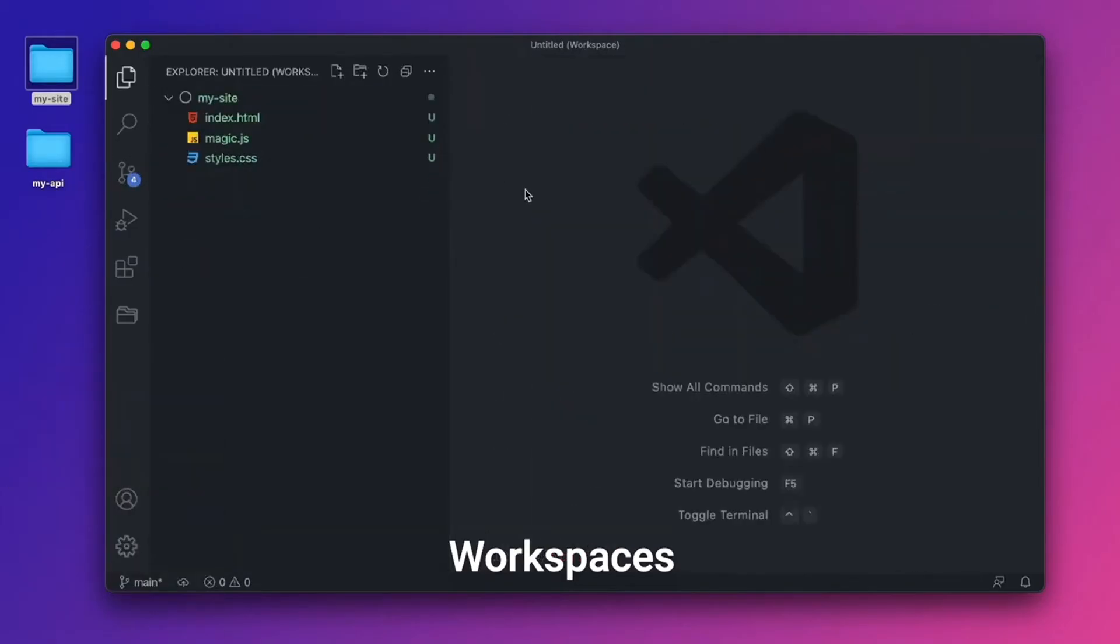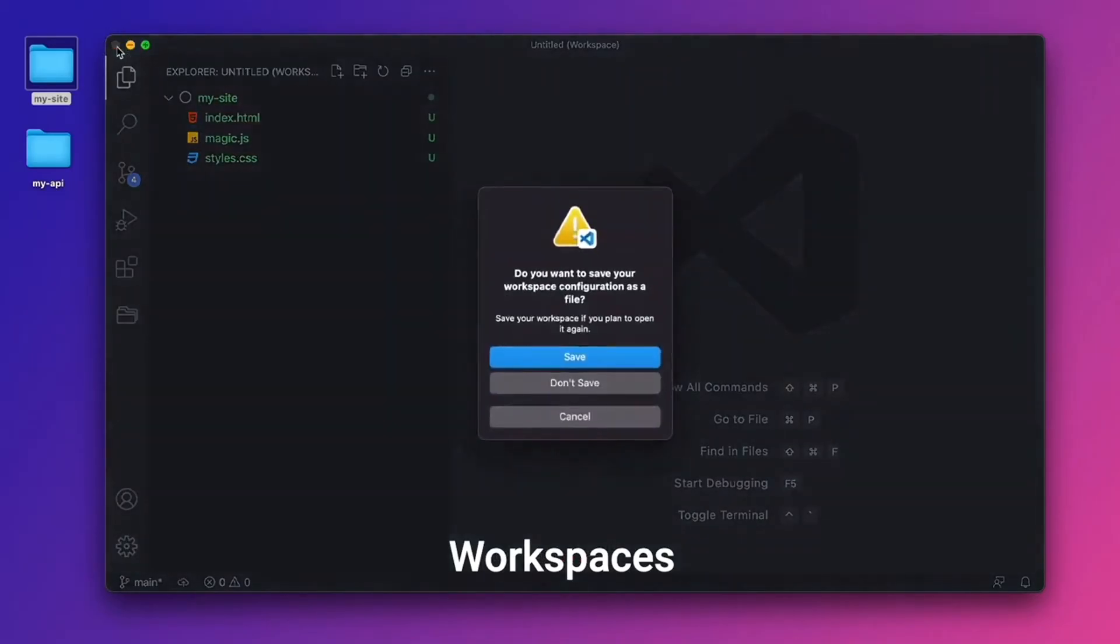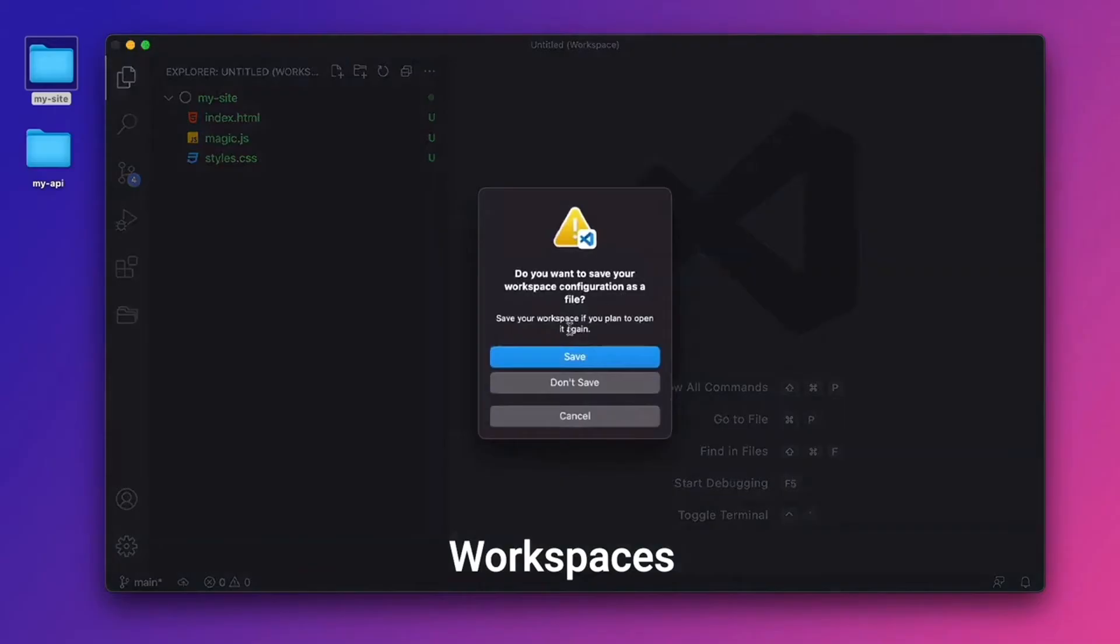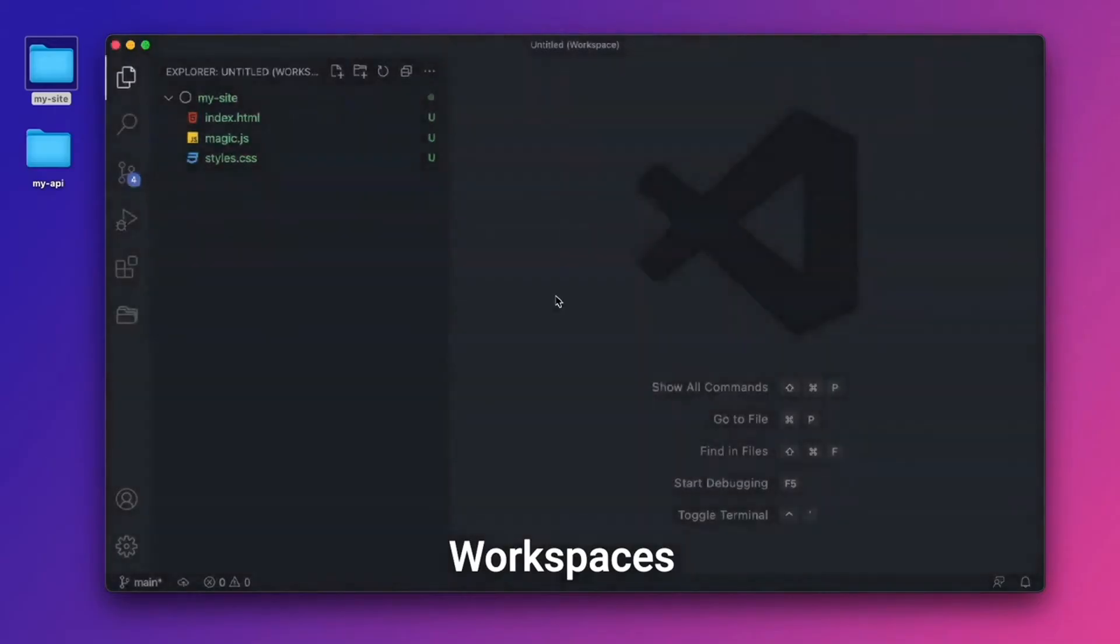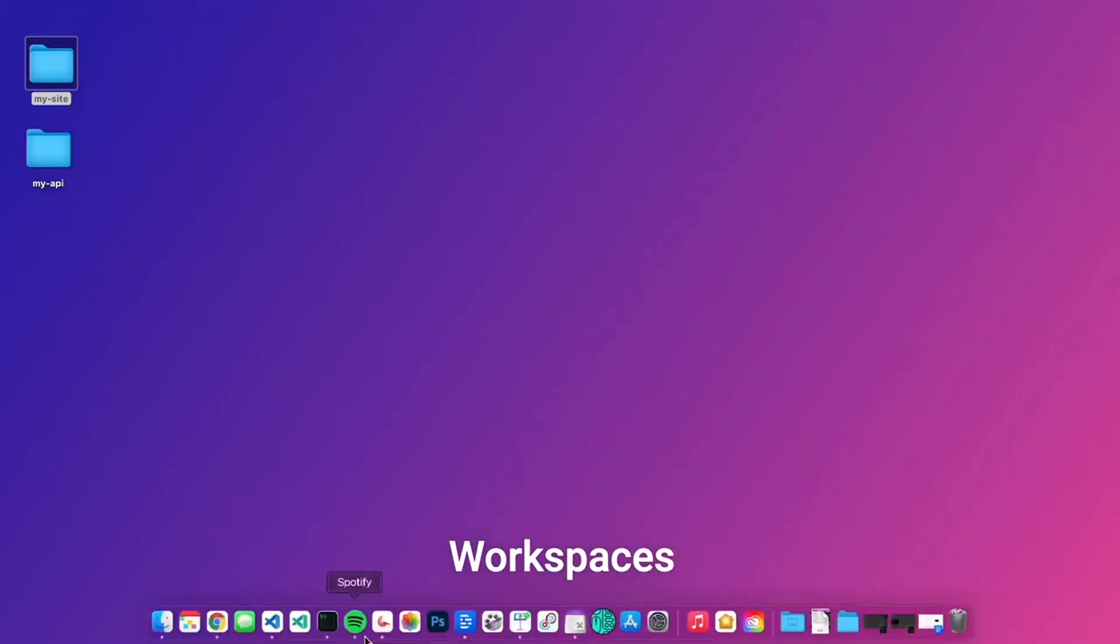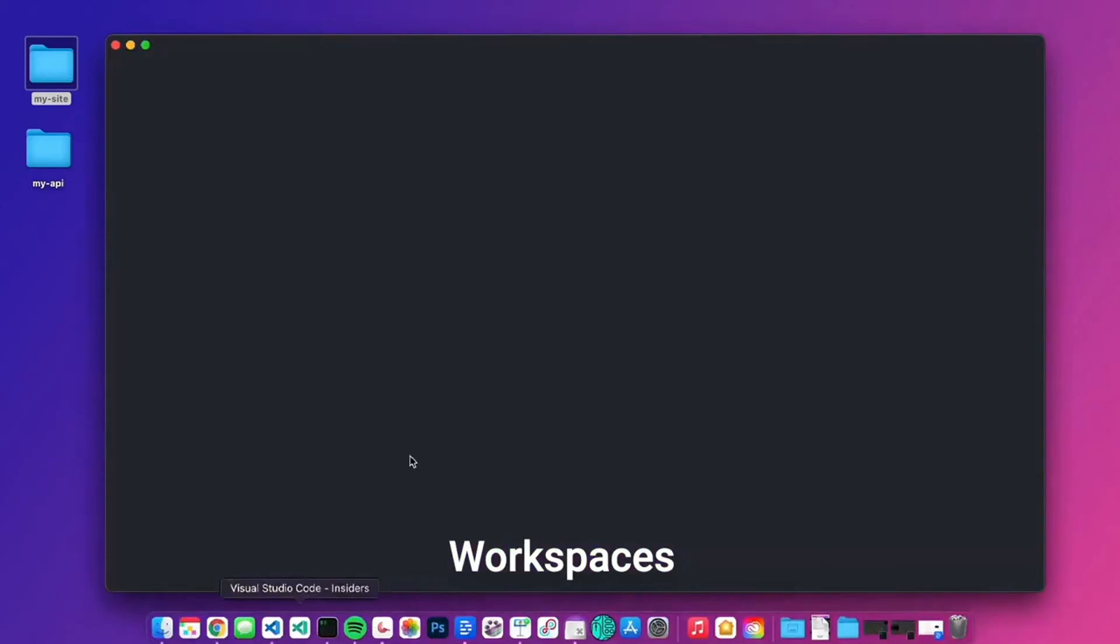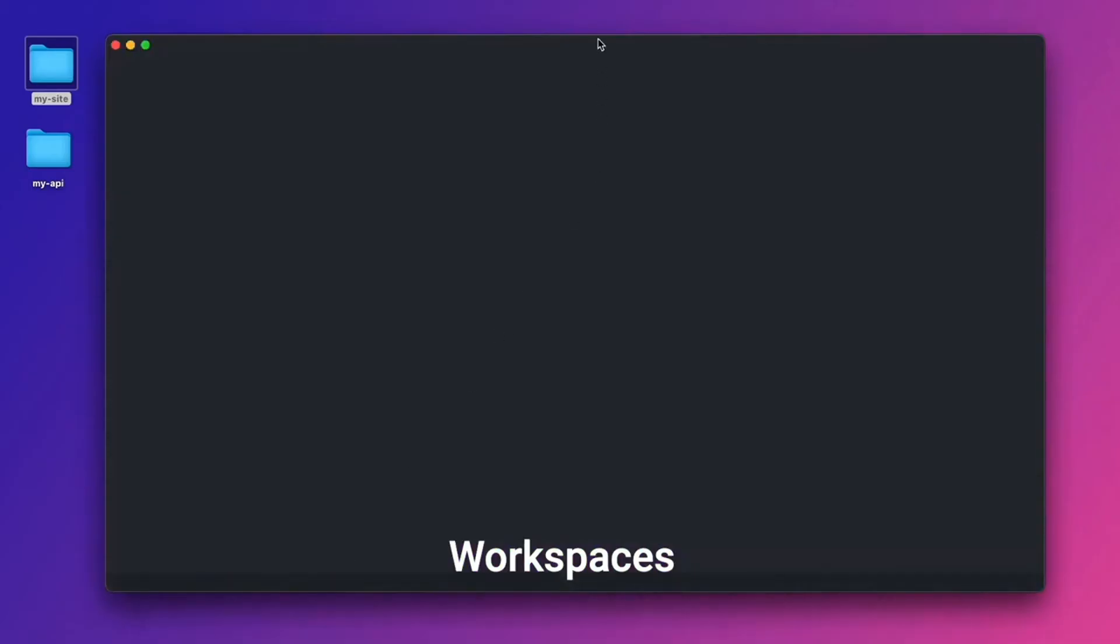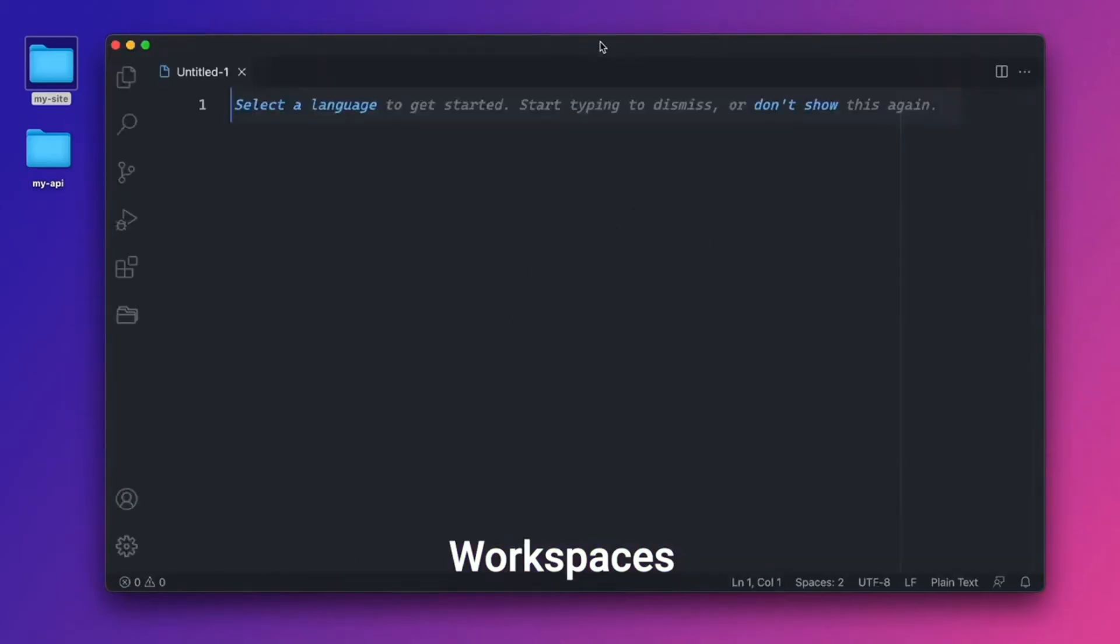To close out this workspace, all I have to do is close the VS Code window. And it says, do you want to save your workspace configuration? I'll click don't save. Let's go ahead and open VS Code again. And let's start talking about extensions for working with multiple projects.